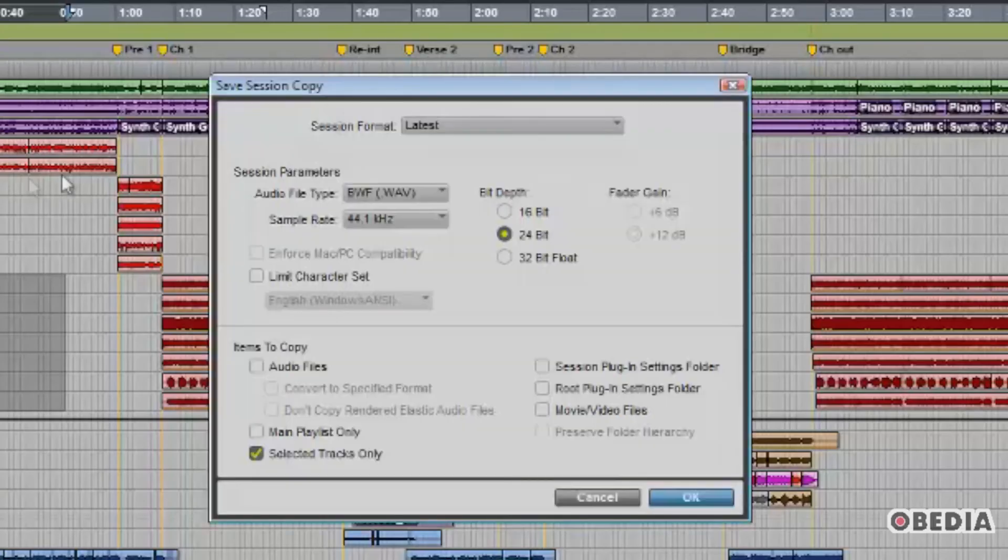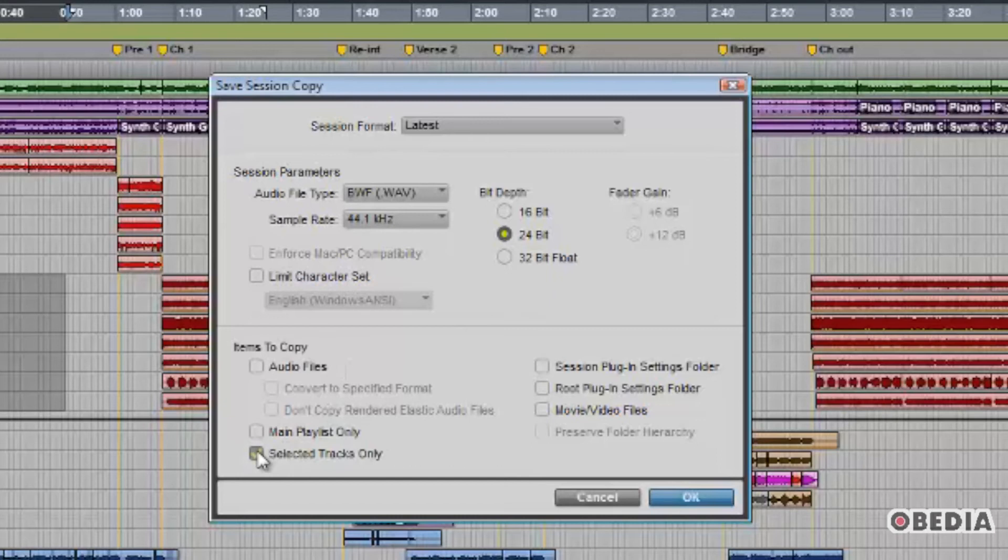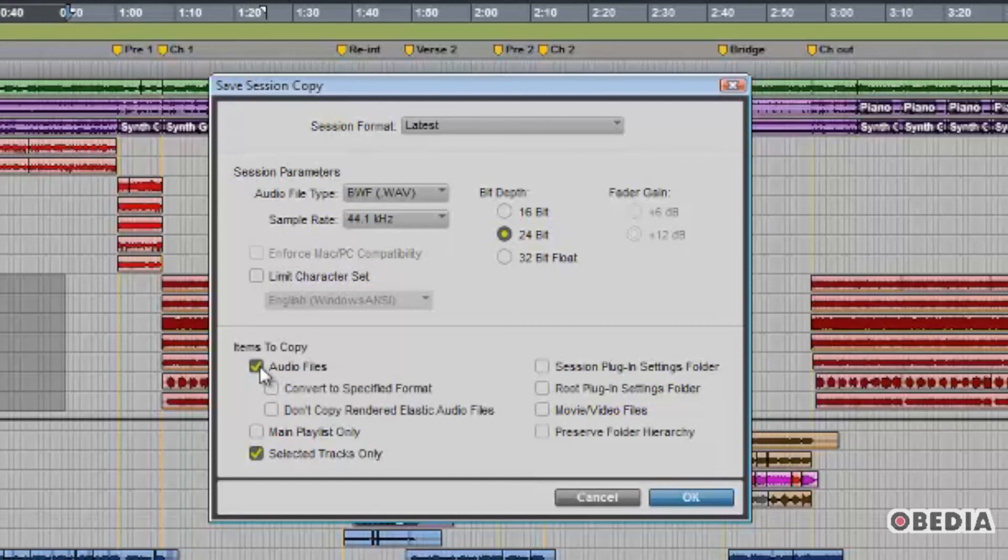So if we launch the Export Tracks as New Session function, we see that it looks just like our standard Save Session Copy window, except on the bottom left-hand corner you have this checkbox Selected Tracks Only.